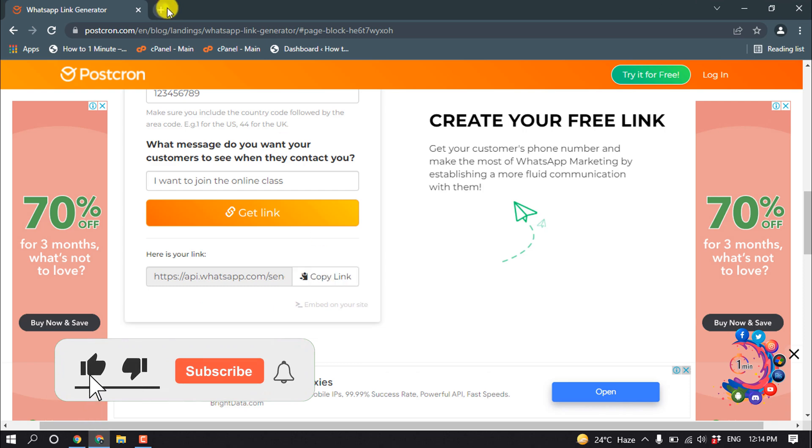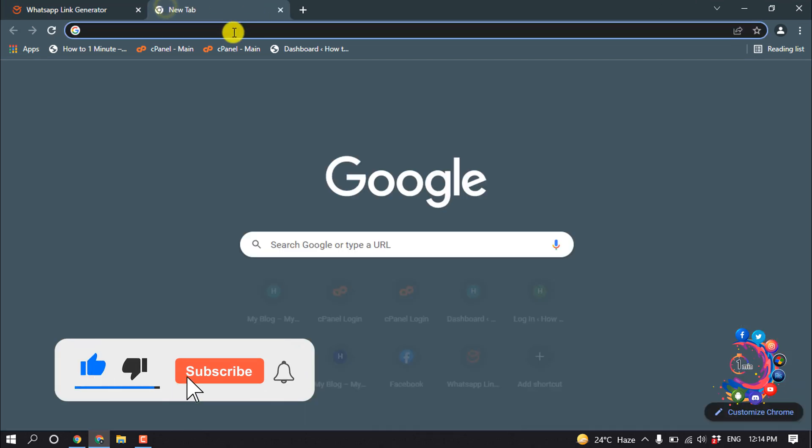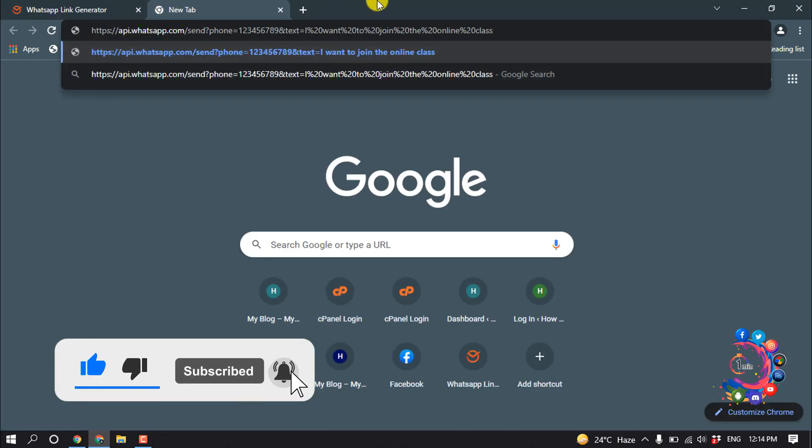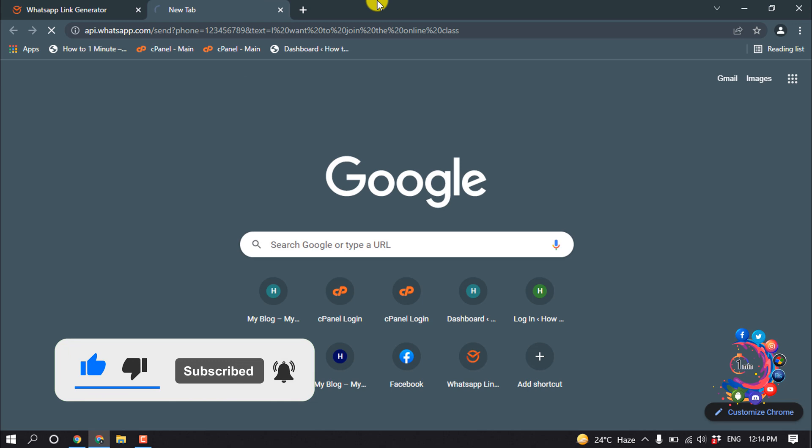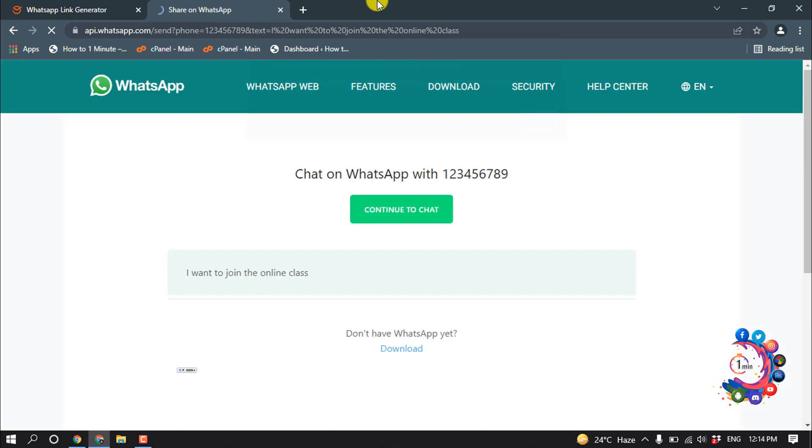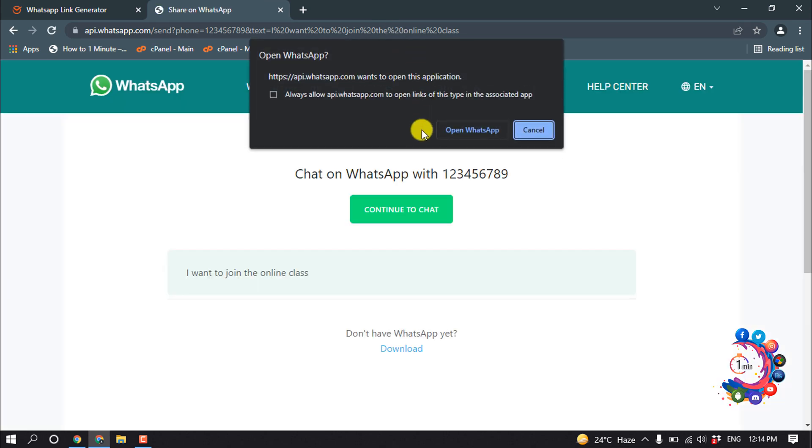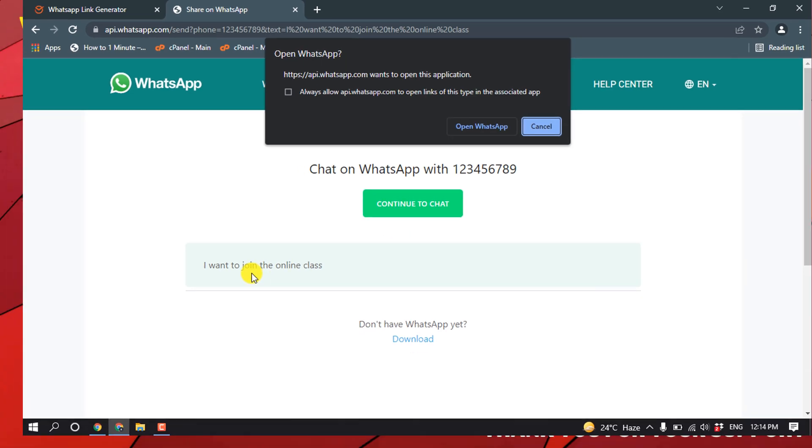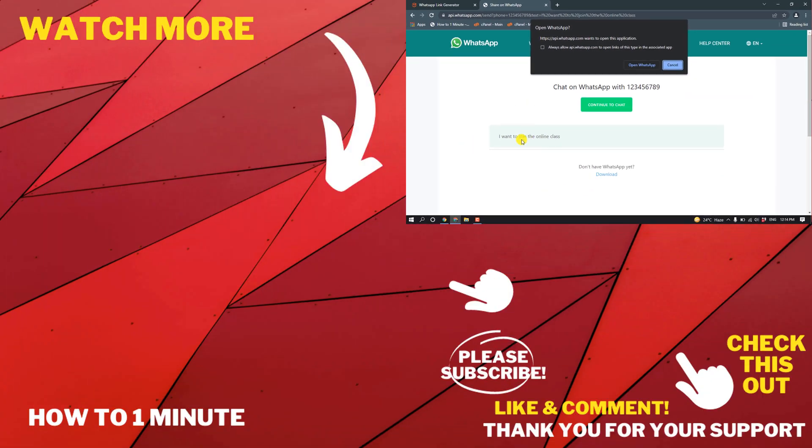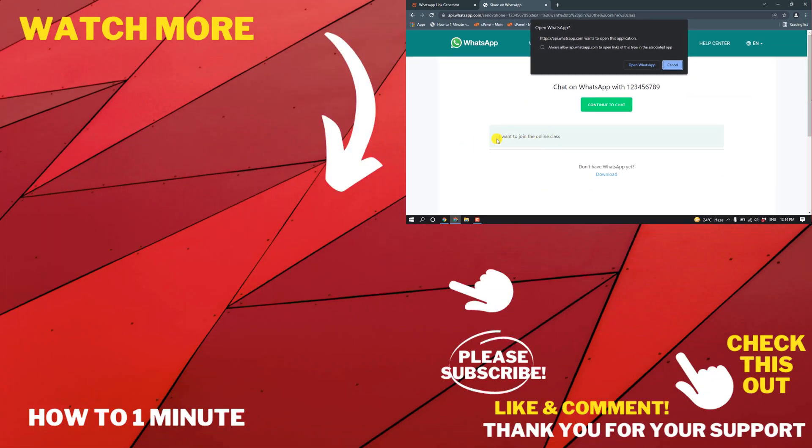Now if someone visits this link, here you can see I have successfully created a custom WhatsApp link with a custom message. I want to join the online class.